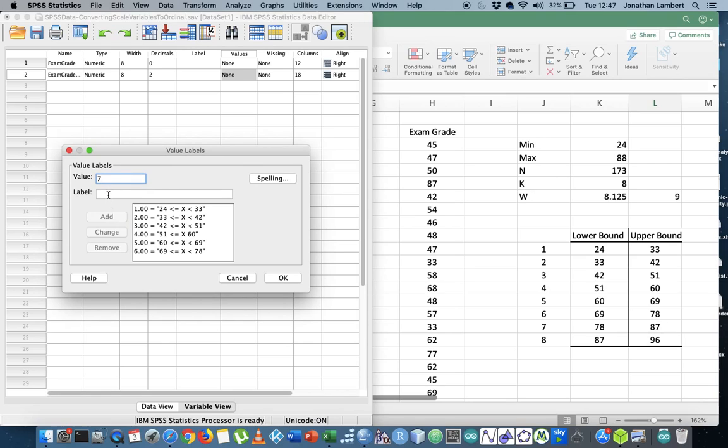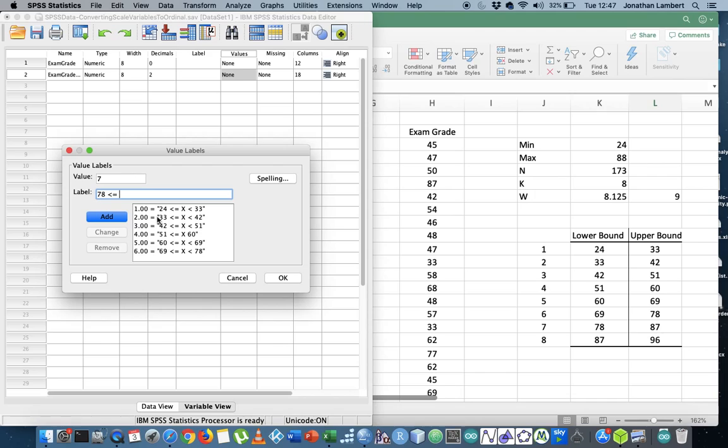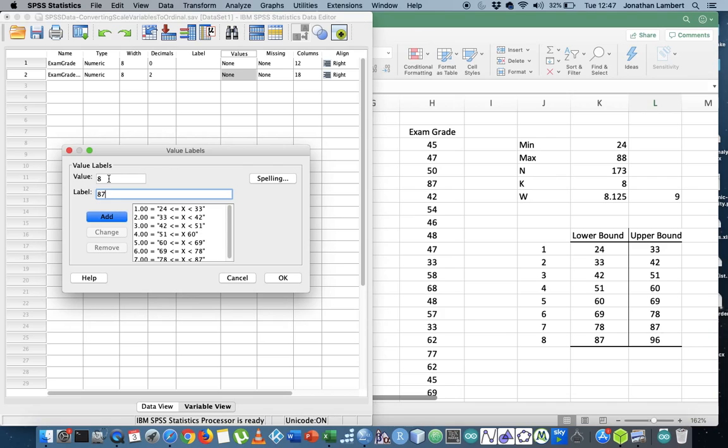Class seven, then, its bounds is from 78 to 87. So from 78, less than or equal to the observations. Let's put an upper bound here, an uppercase letter, all the way through to 87. I'm going to add that. And then class eight goes from 87 all the way through to 96. And I'm going to add that, and then I'm going to hit okay.